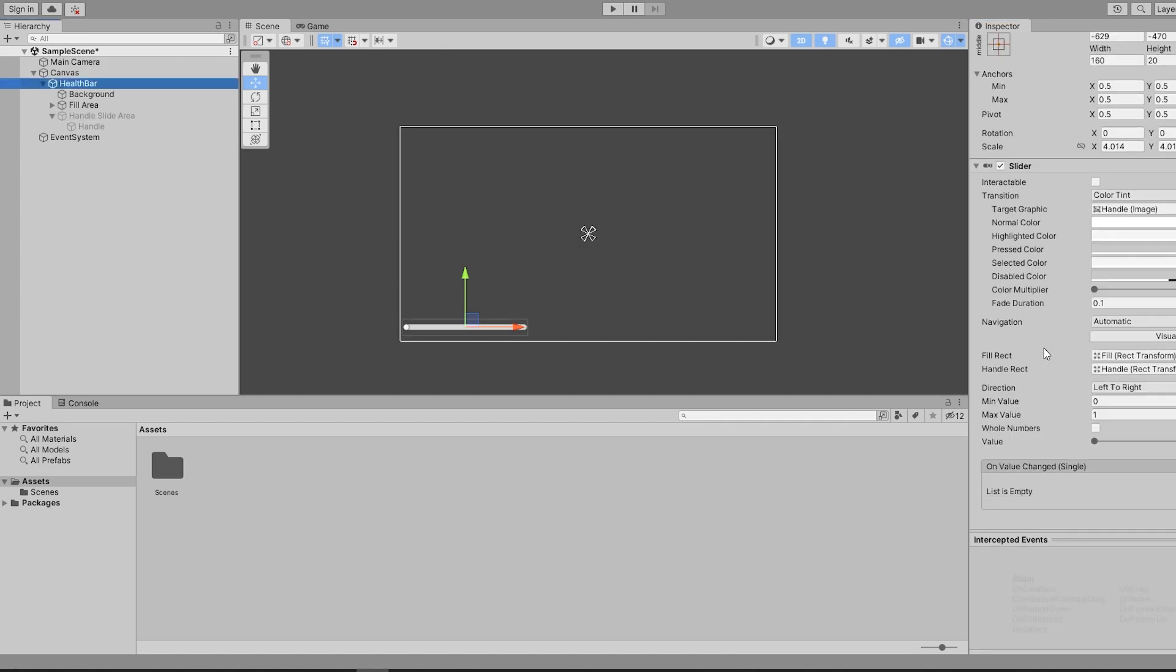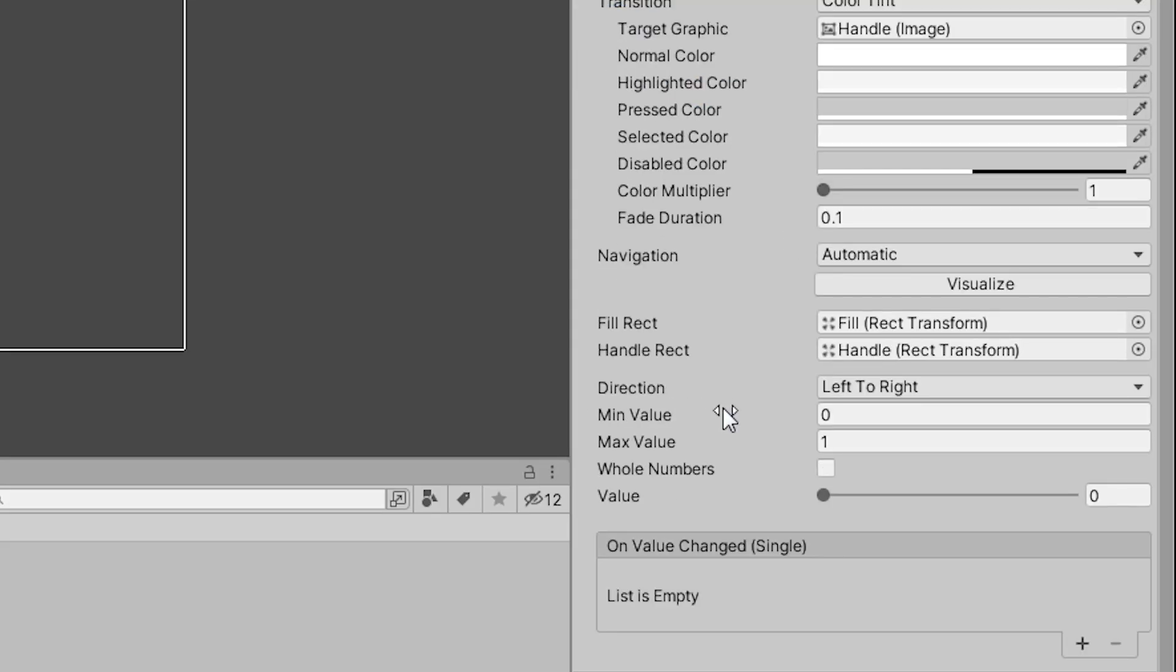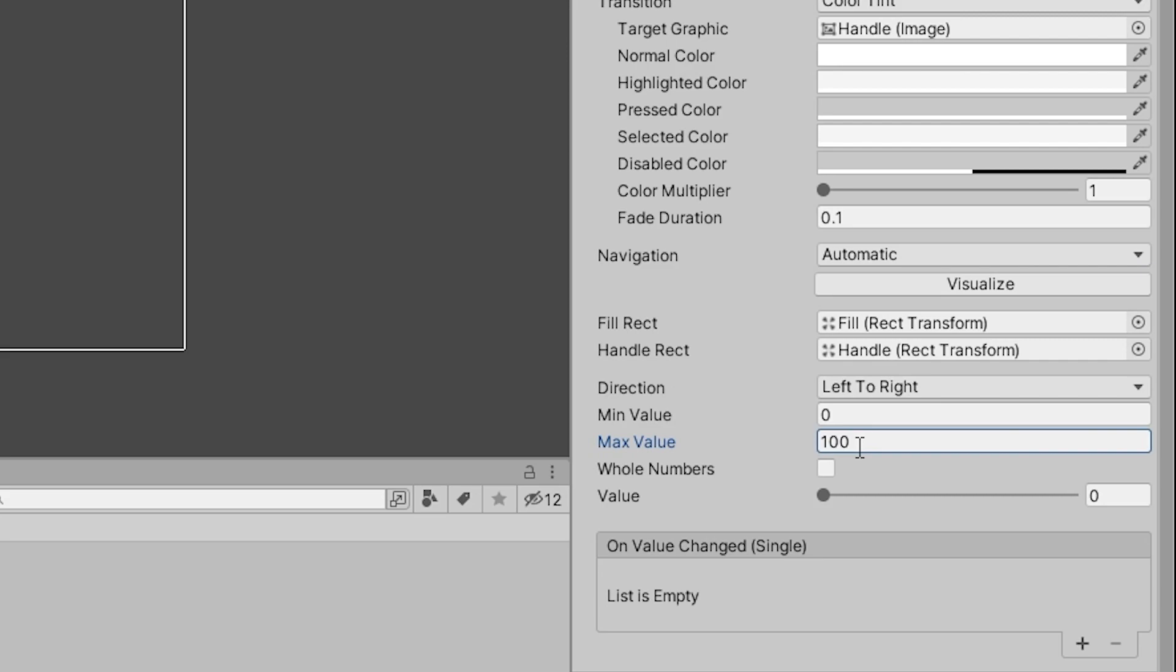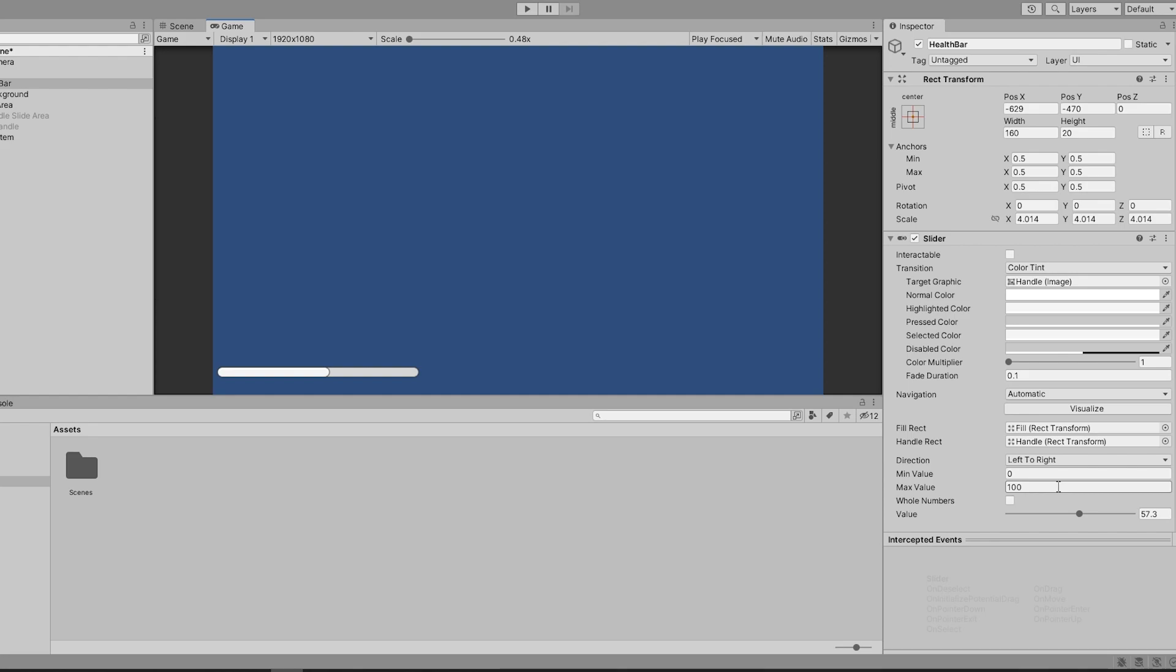Next we can change some values on the health bar to better suit our purposes. We will be editing these later, but for debugging it would be a better idea to change to something that fits your project. For the minimum, I use 0 and for the maximum, I use 100. Now when we change the value, you can see the health bar fills and empties accordingly.